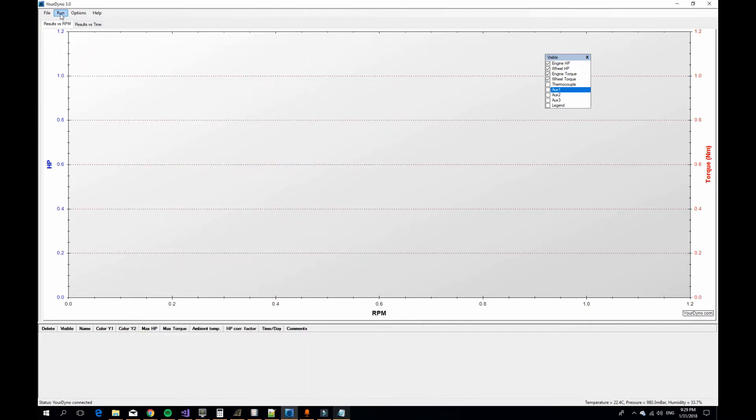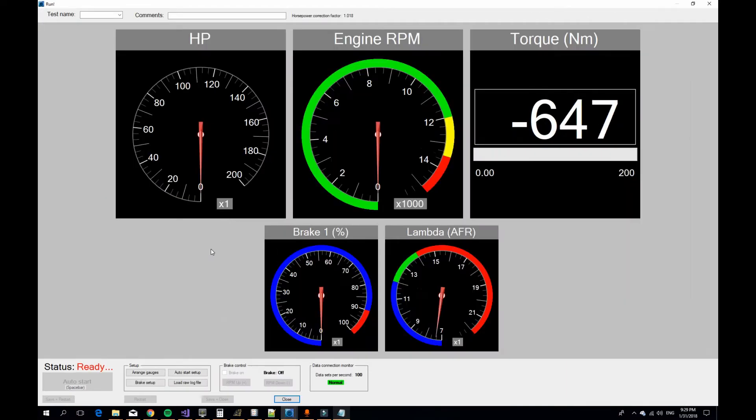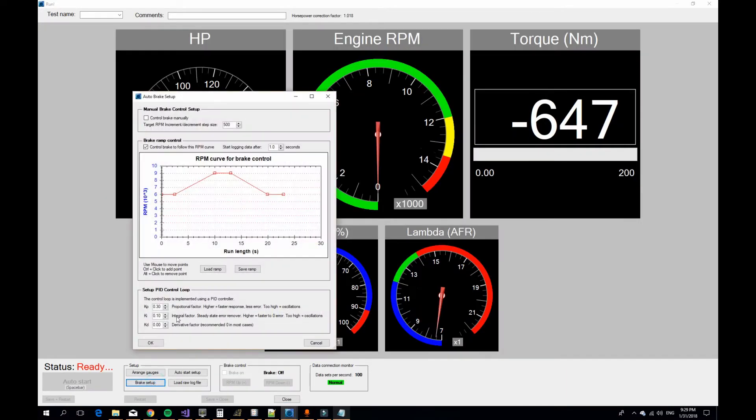We can go to the run window and I'll show you the brake setup. Here's really the trick. We'll run a brake run that looks like this. We start off here at 6,000 RPM, it ramps up to 9,000 and it ramps down again.